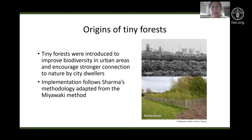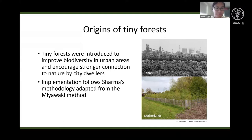The process of planting tiny forests in the Netherlands, following Sharma's methodology which was adapted from the Miyawaki method, has encouraged rapid growth of the plant species and provided a plethora of benefits for the biodiversity and environment, as seen in studies conducted in existing tiny forests.